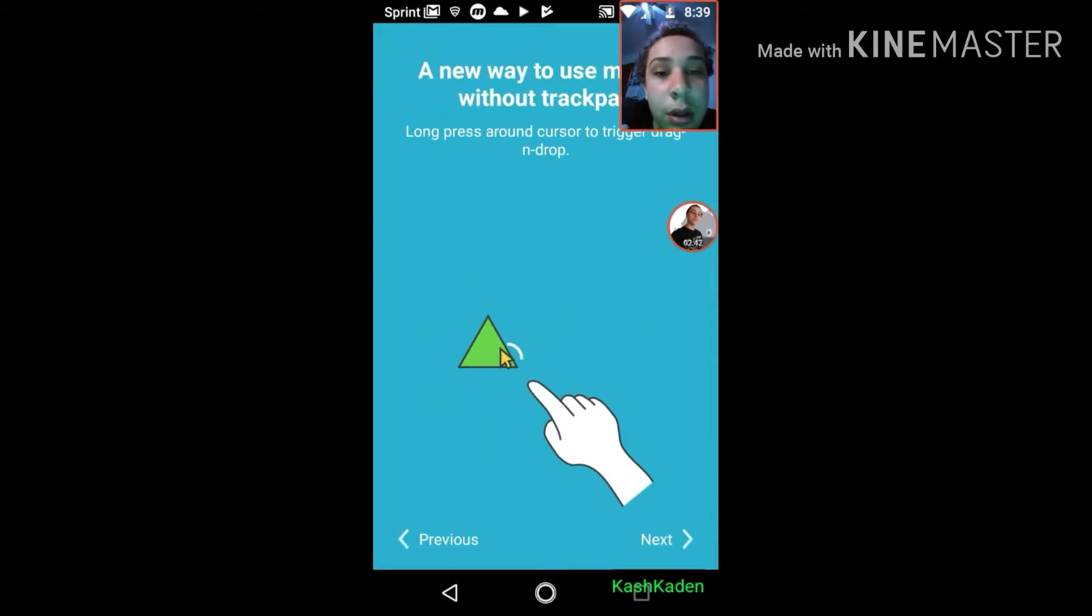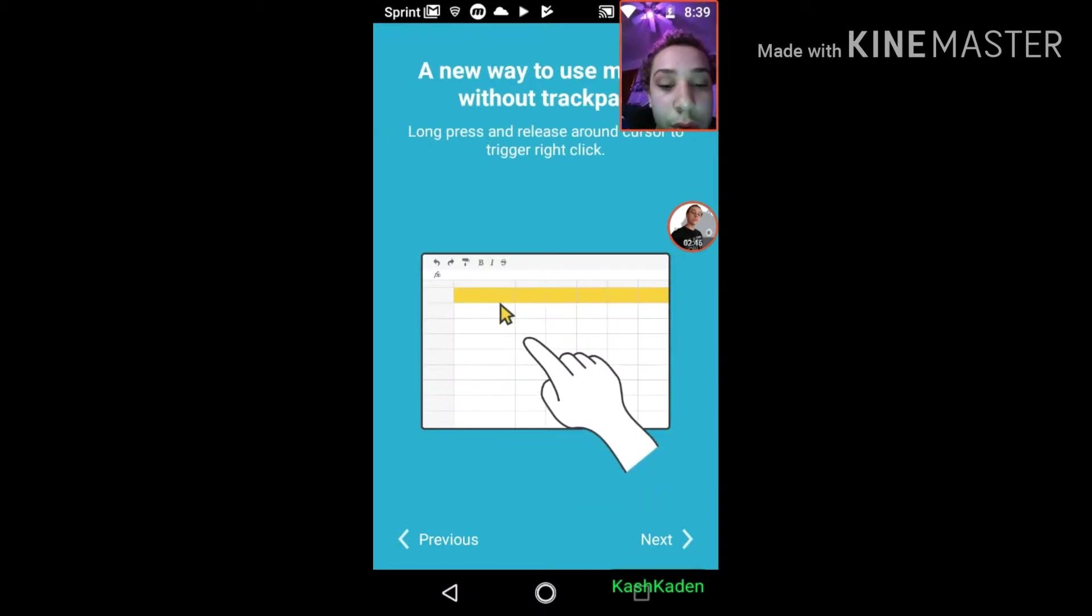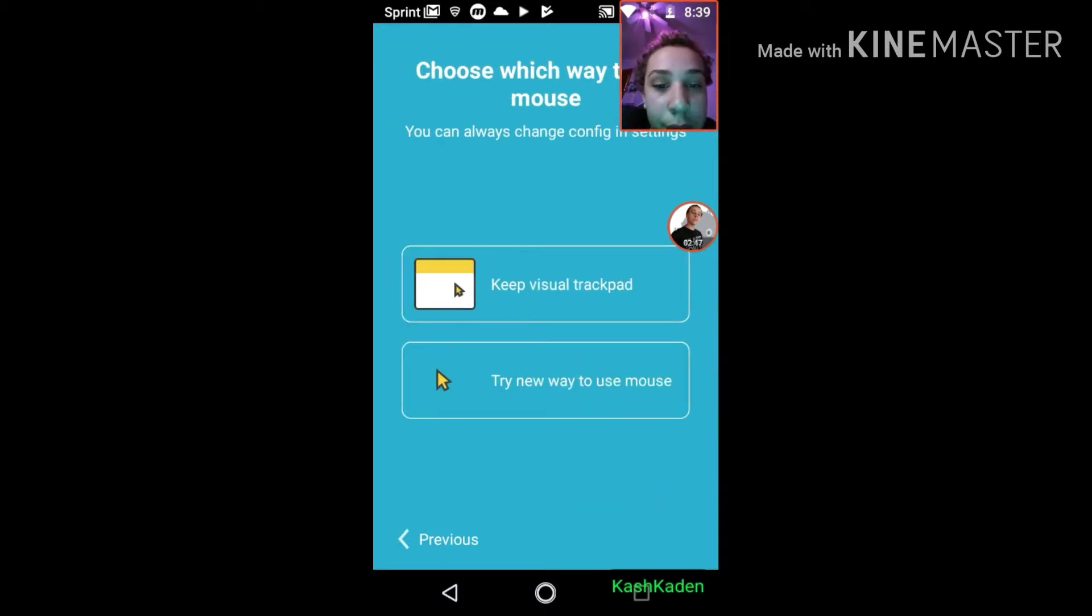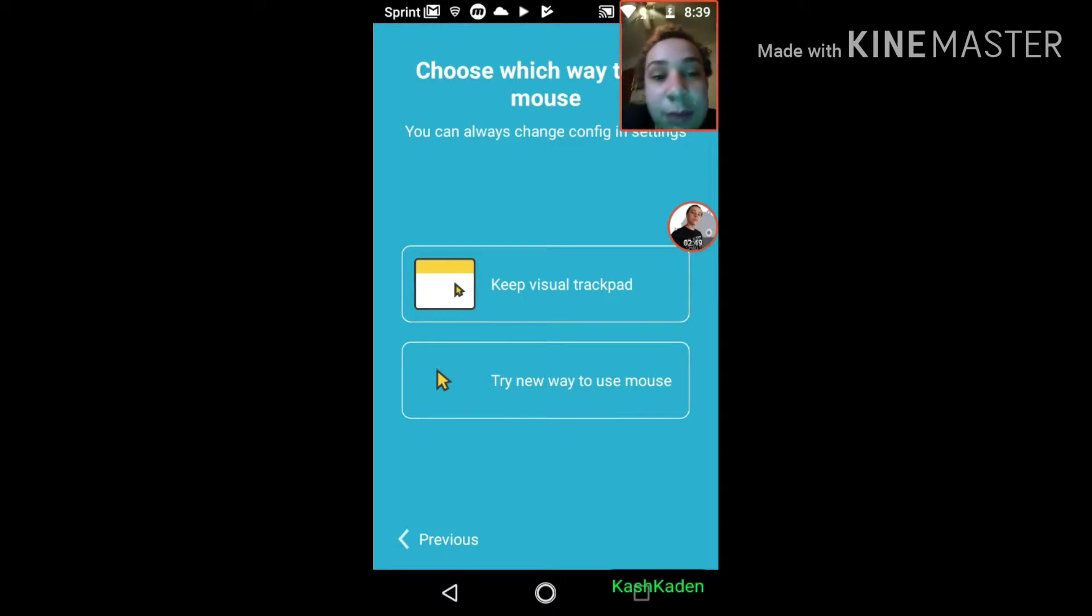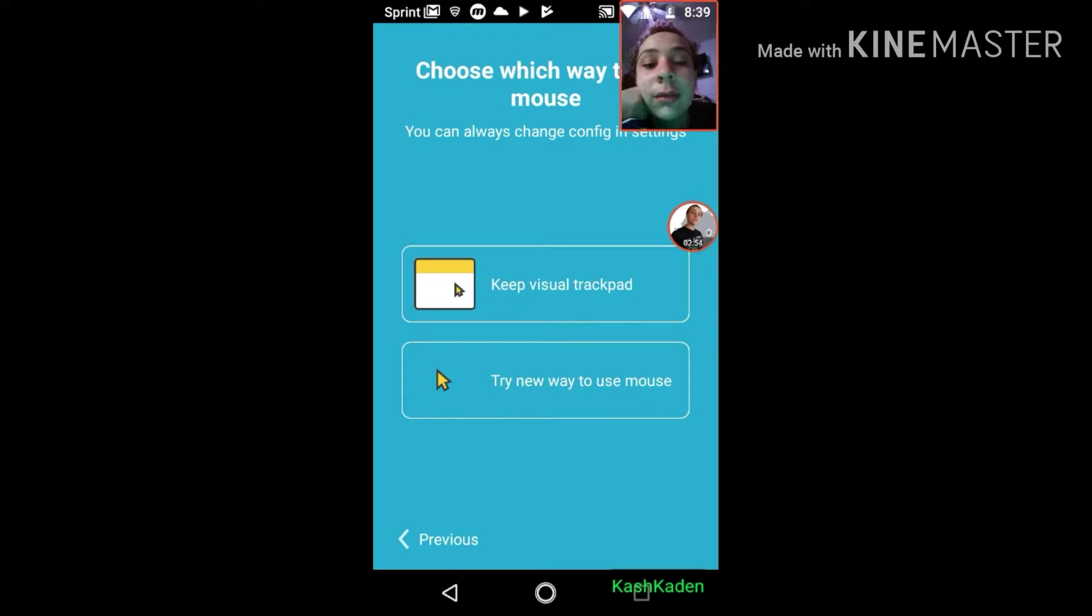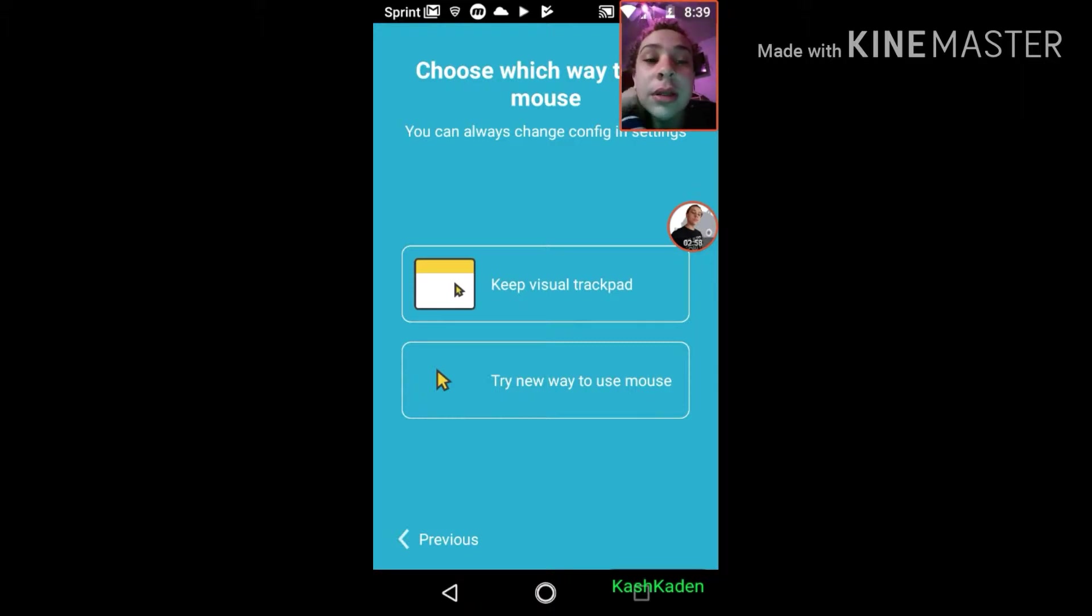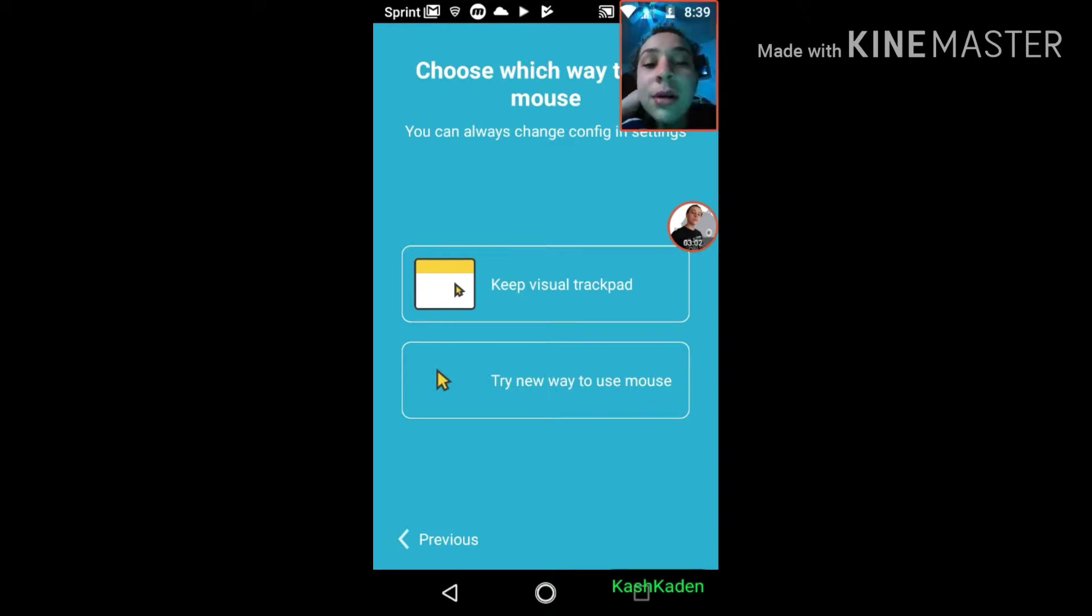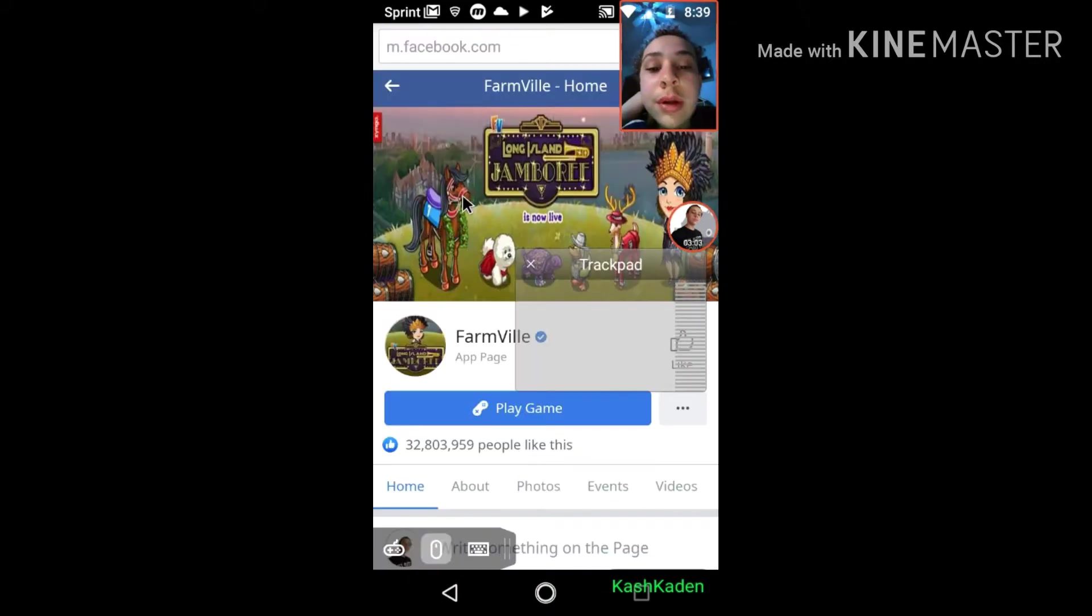I recommend to keep the visual trackpad. It's a lot easier, it works better for a lot of games. But you can try the new way to use mouse. It's new, trust me, it's not any easier, any harder, but I like to stick with the trackpad.